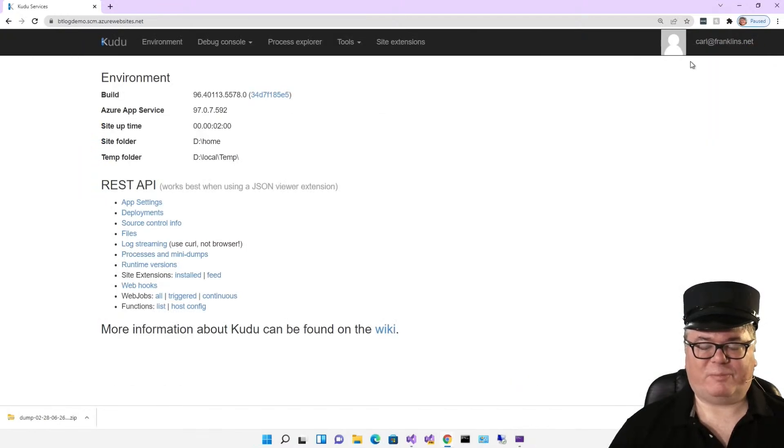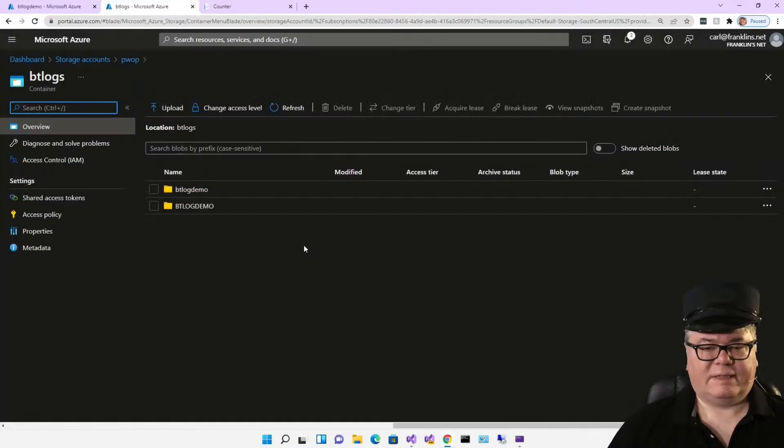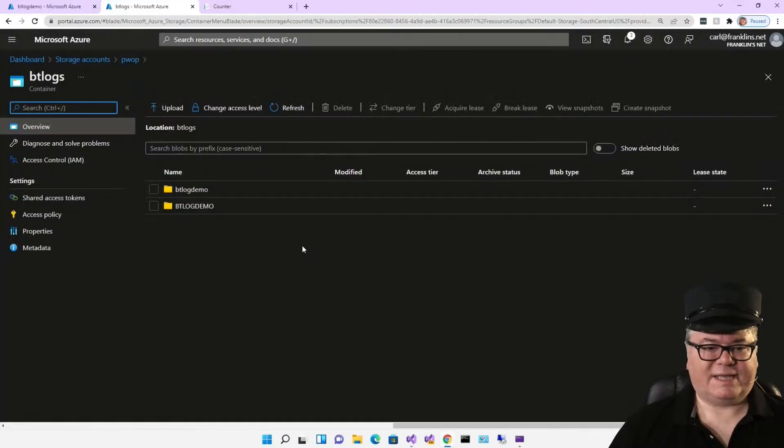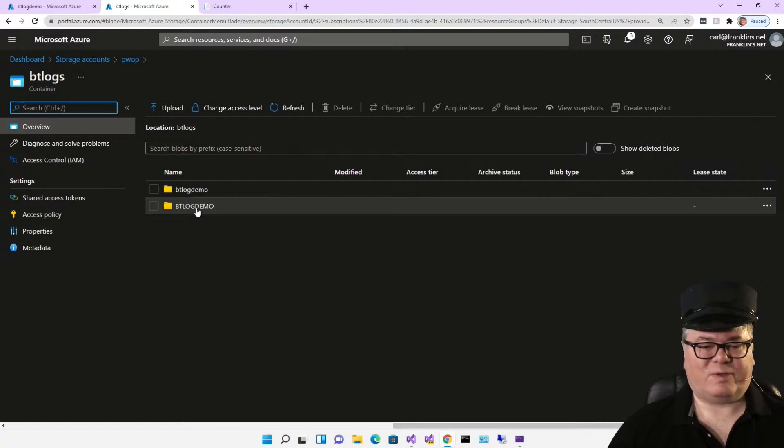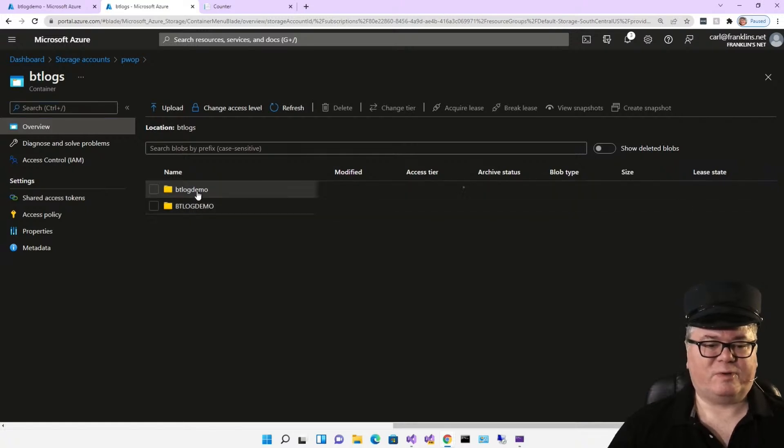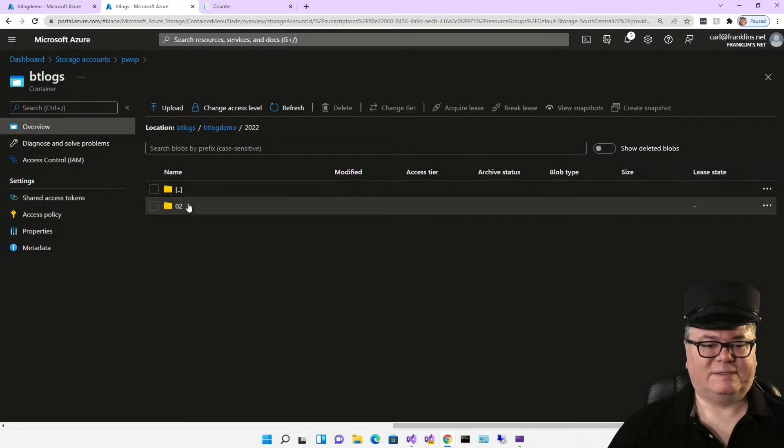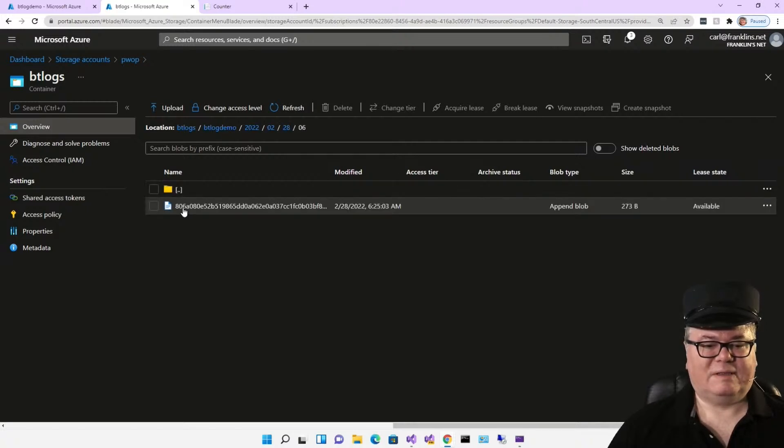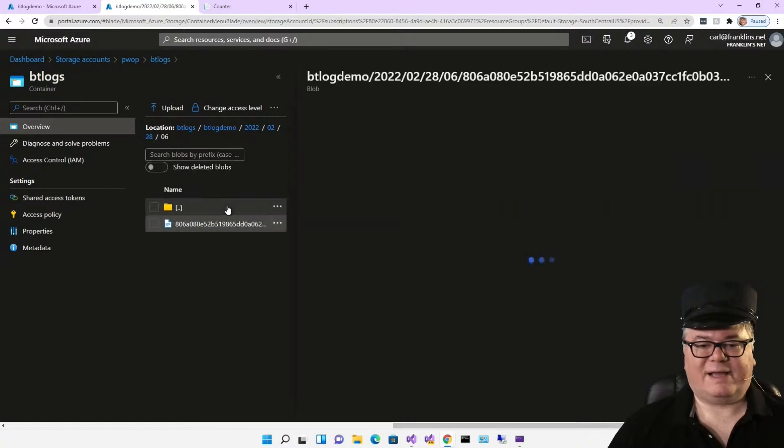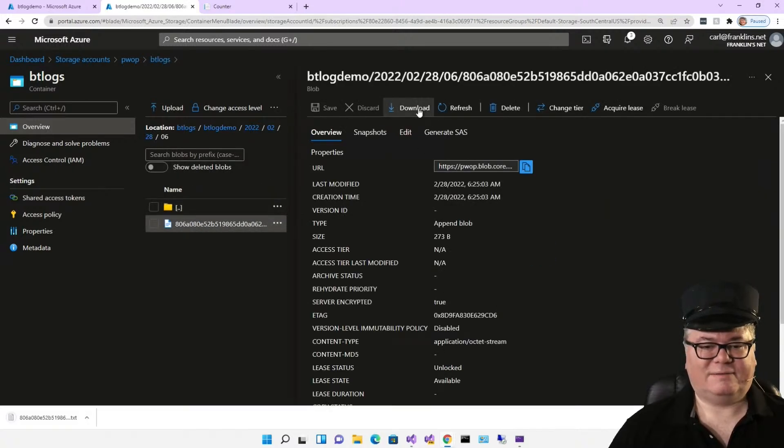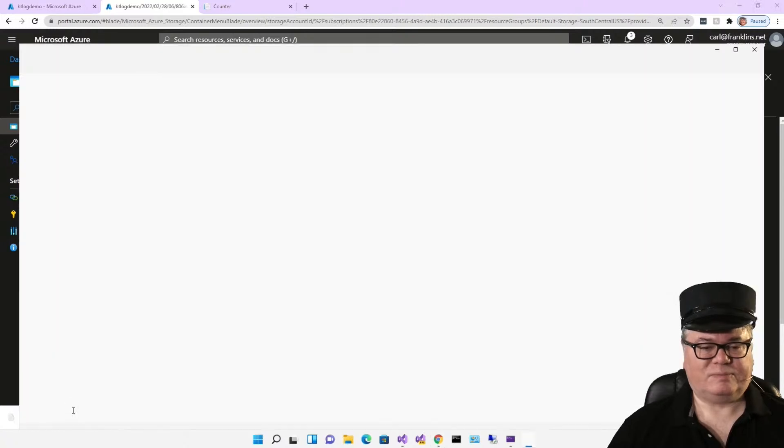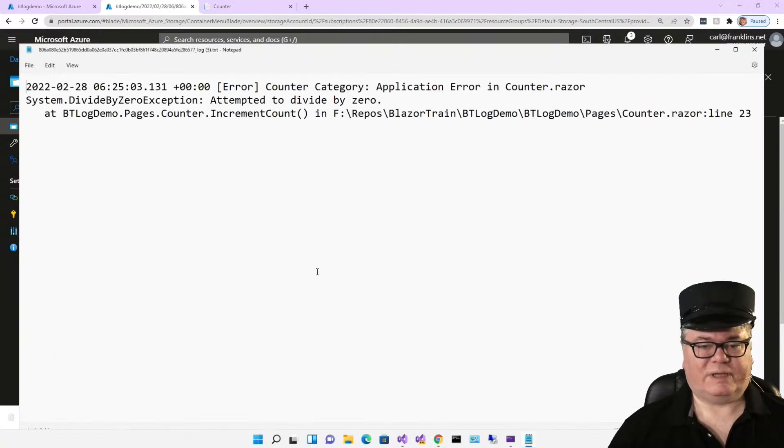Now, as for the blobs, here's my storage container. And this one right here with the capitals, that's the website log information. This one right here is ours. So you have to dig down by date. And there's a text file. Download the text file. There it is.